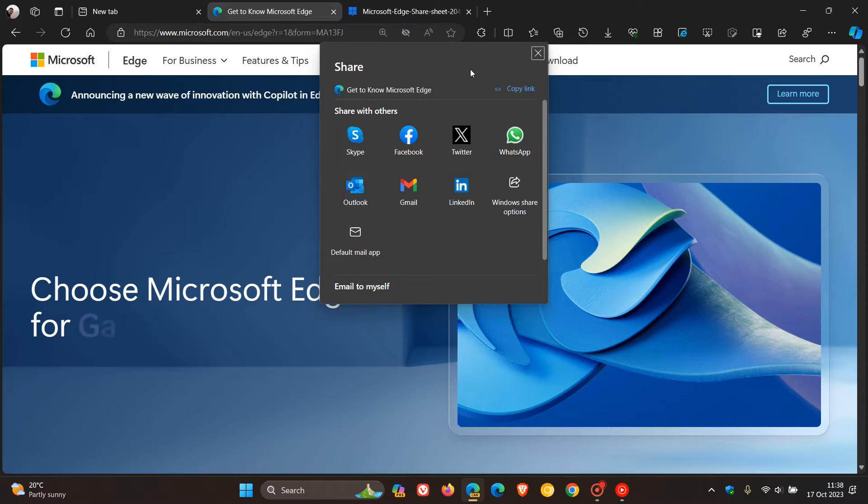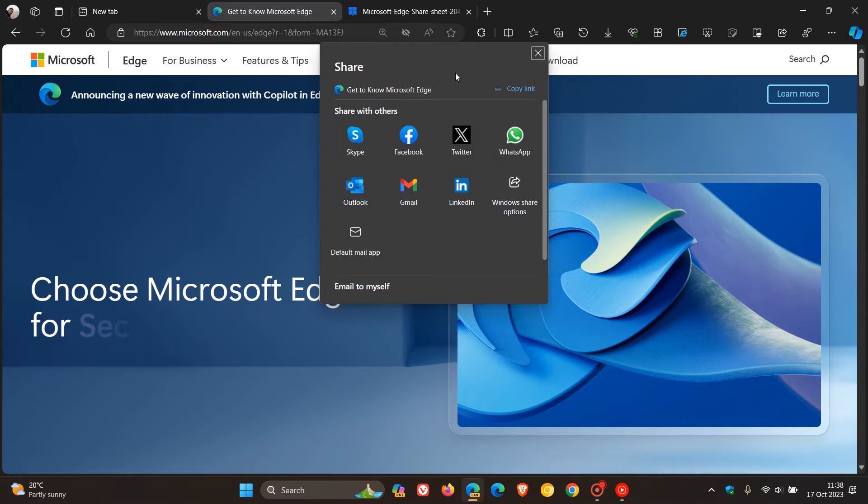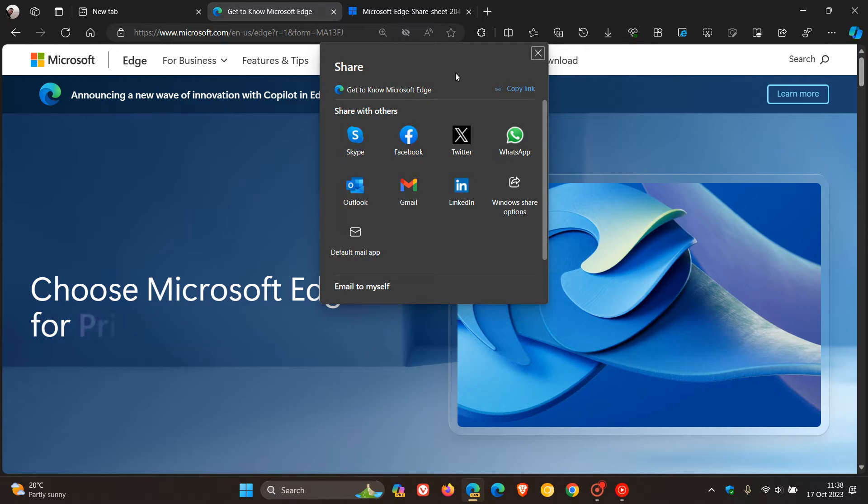Just to let you know, it seems that in Edge Canary now, the share menu is getting a new user interface.